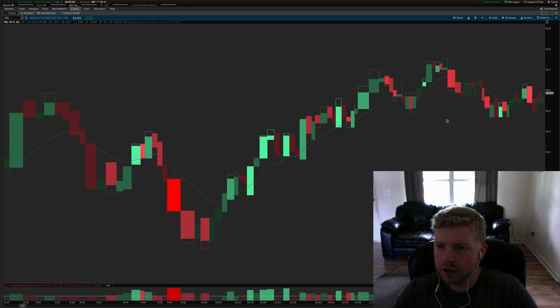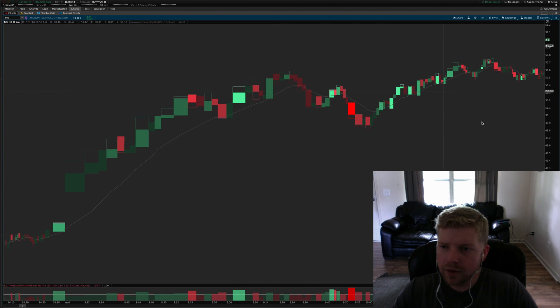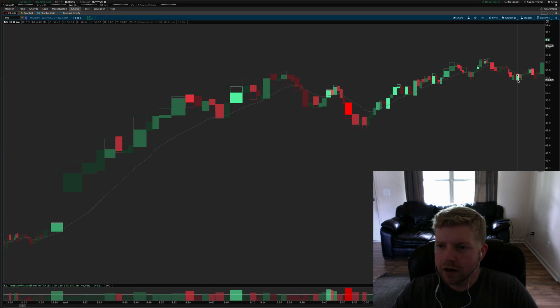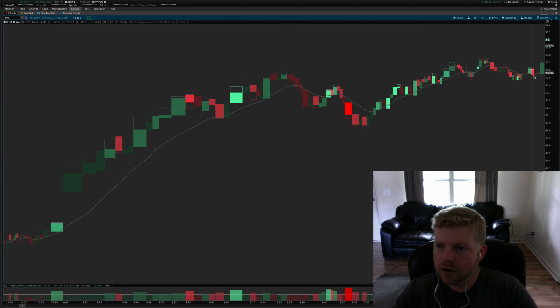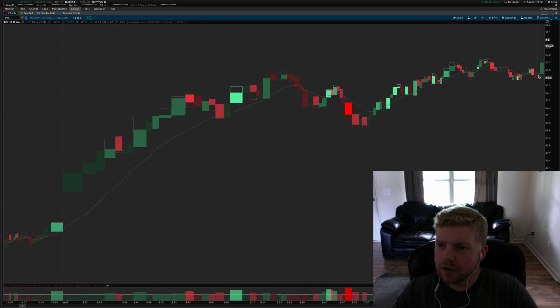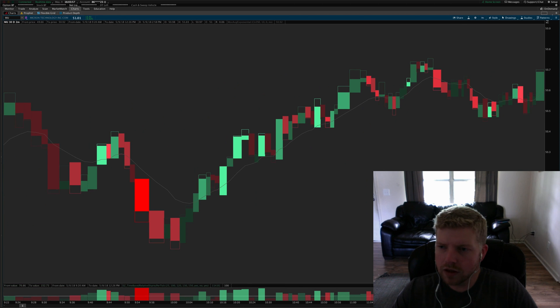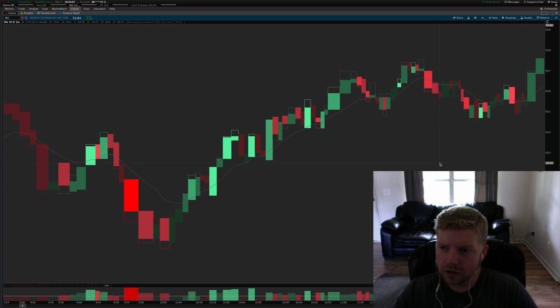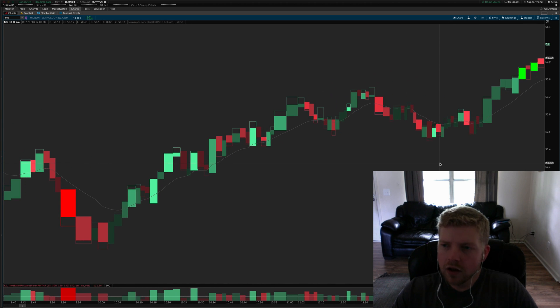You've got market makers absorbing liquidity or providing liquidity down here and then providing liquidity up here. But then this pullback, there's no strength there, so when it breaks to the upside over this red candle this would have been a valid entry to take as well.